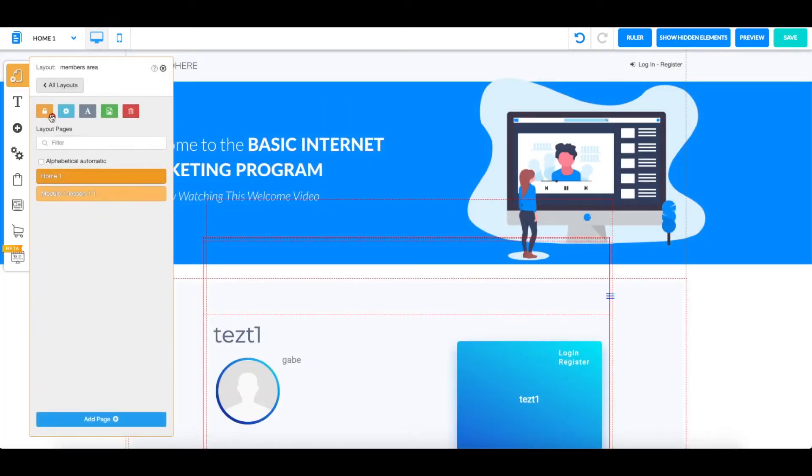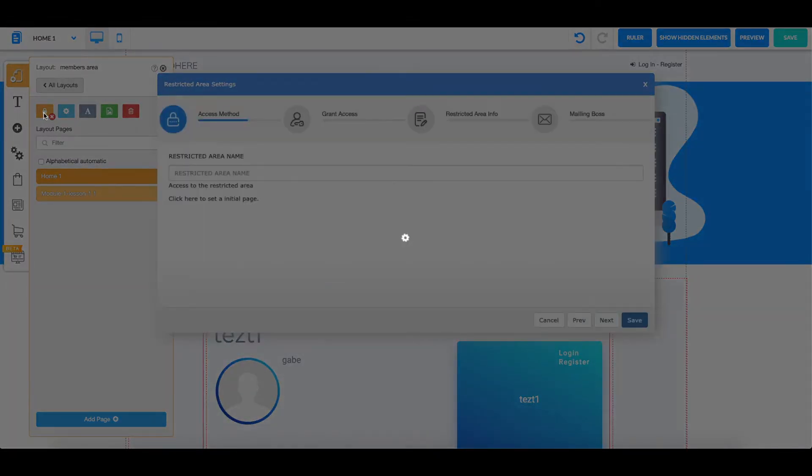You can click over here and see that it is a restricted area. To connect it with a checkout, you're just going to come over here and click on this lock.